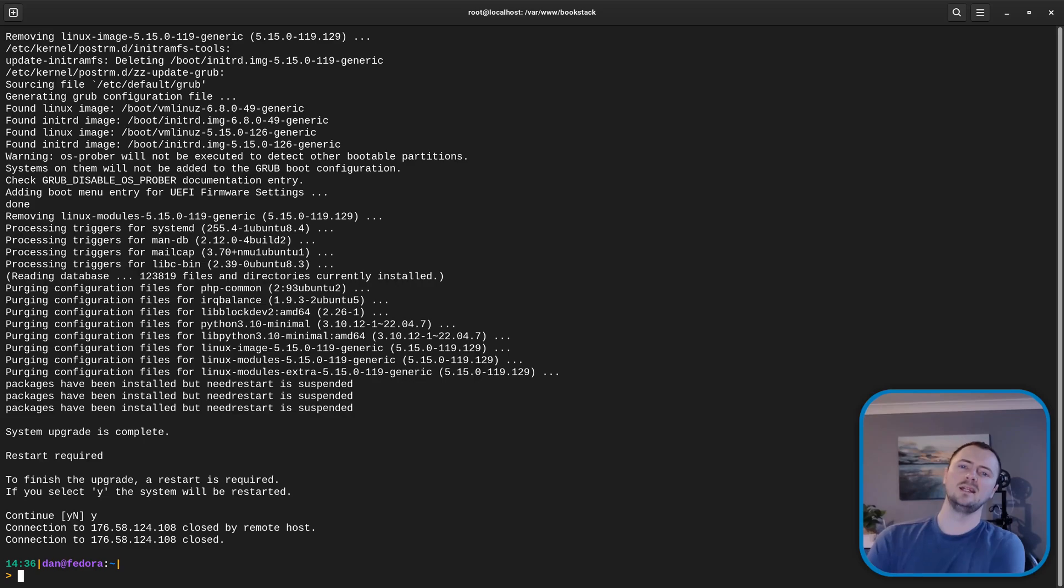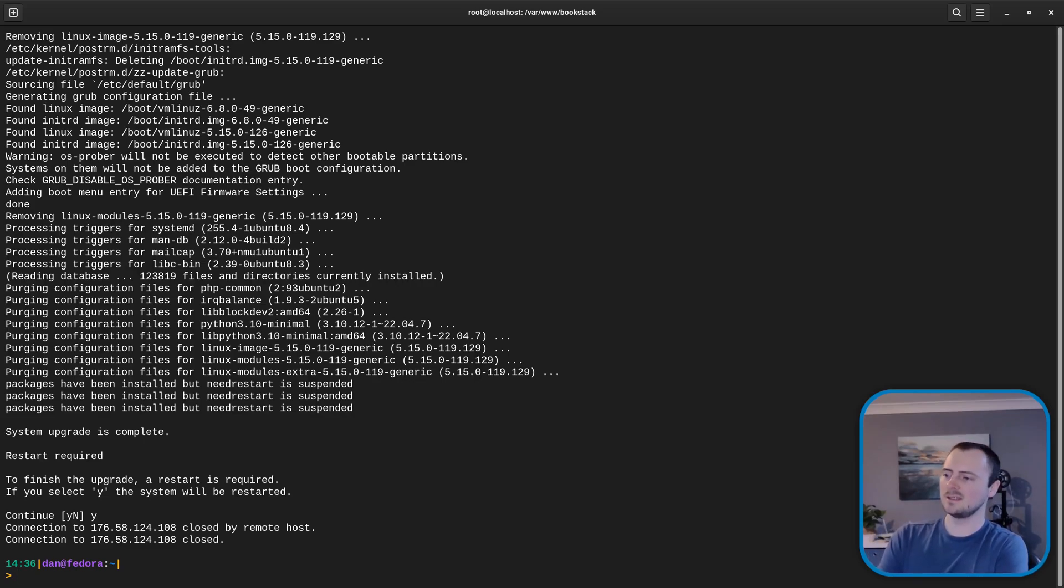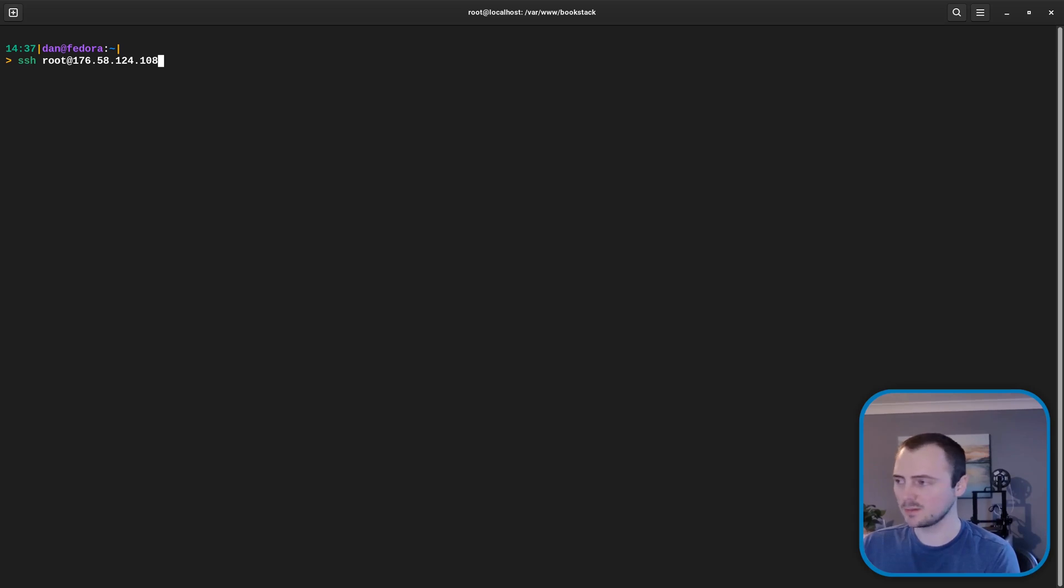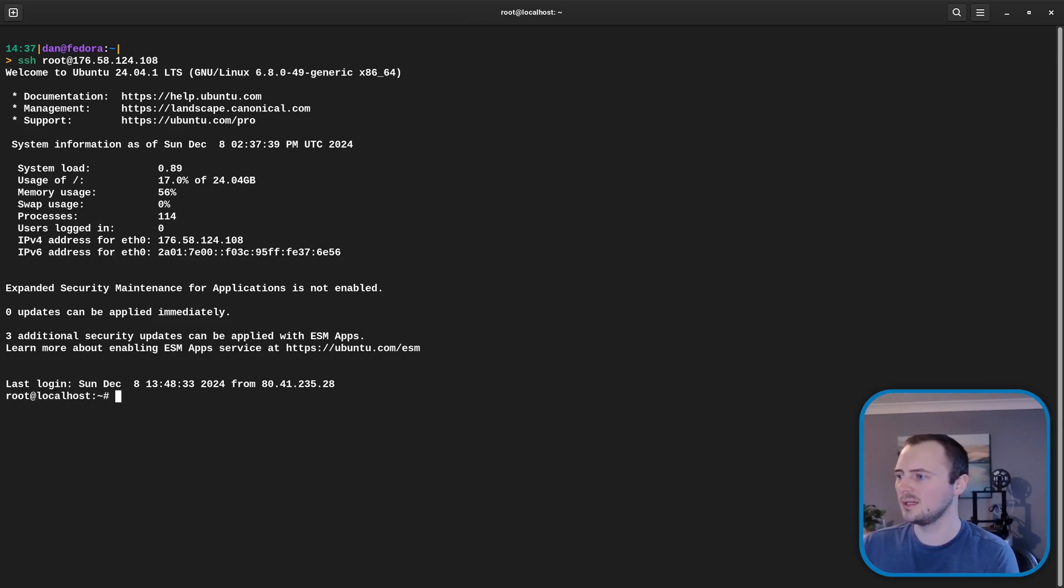So you'll wait for a moment and then I'll SSH back into the instance. Okay it's been a minute so I'll try and access it again by SSH.